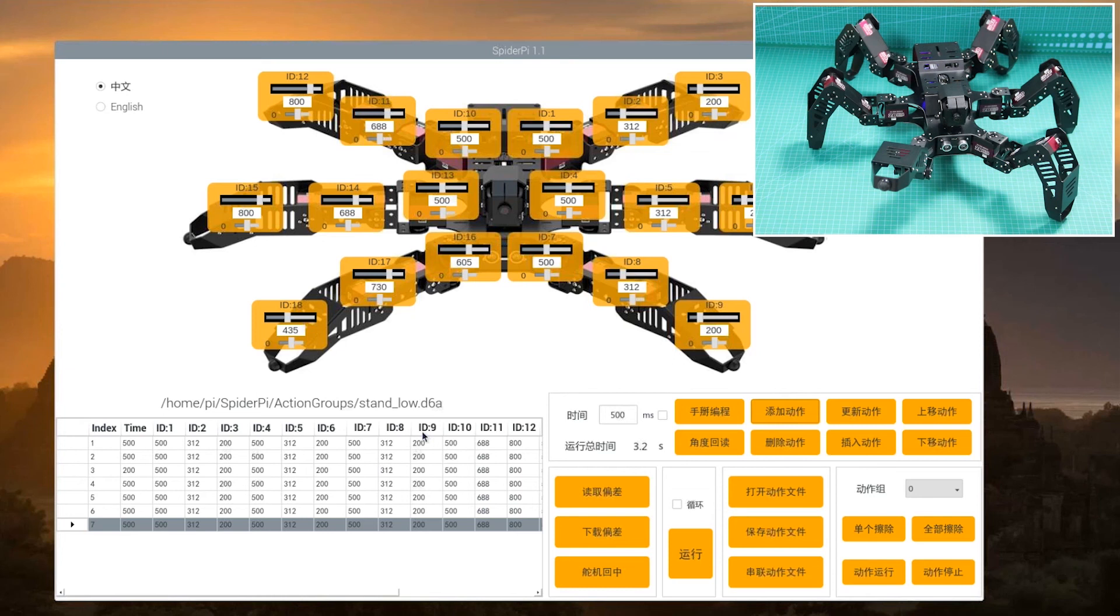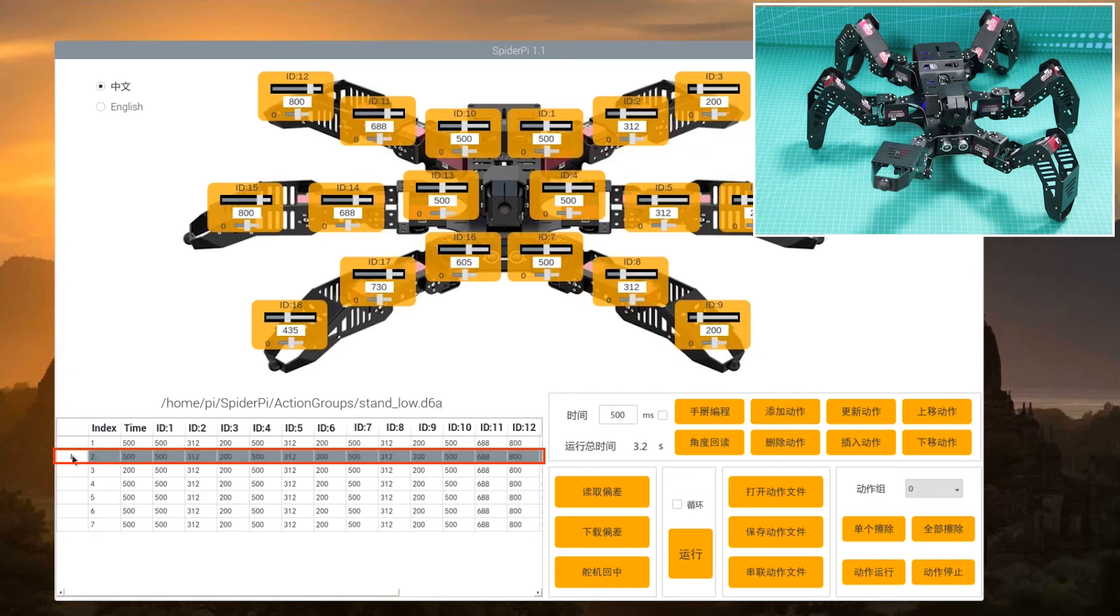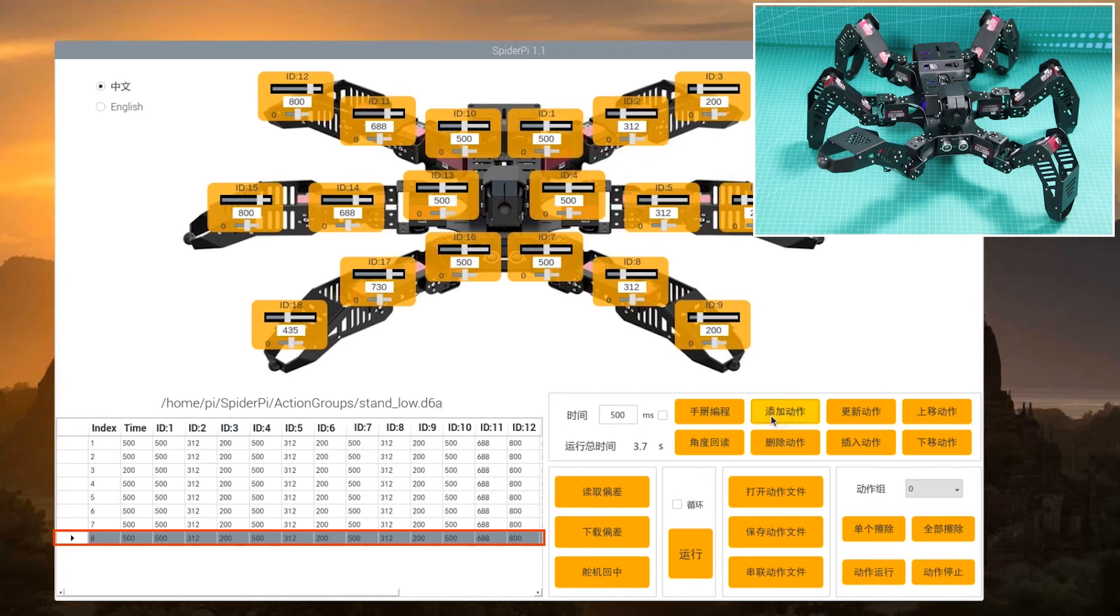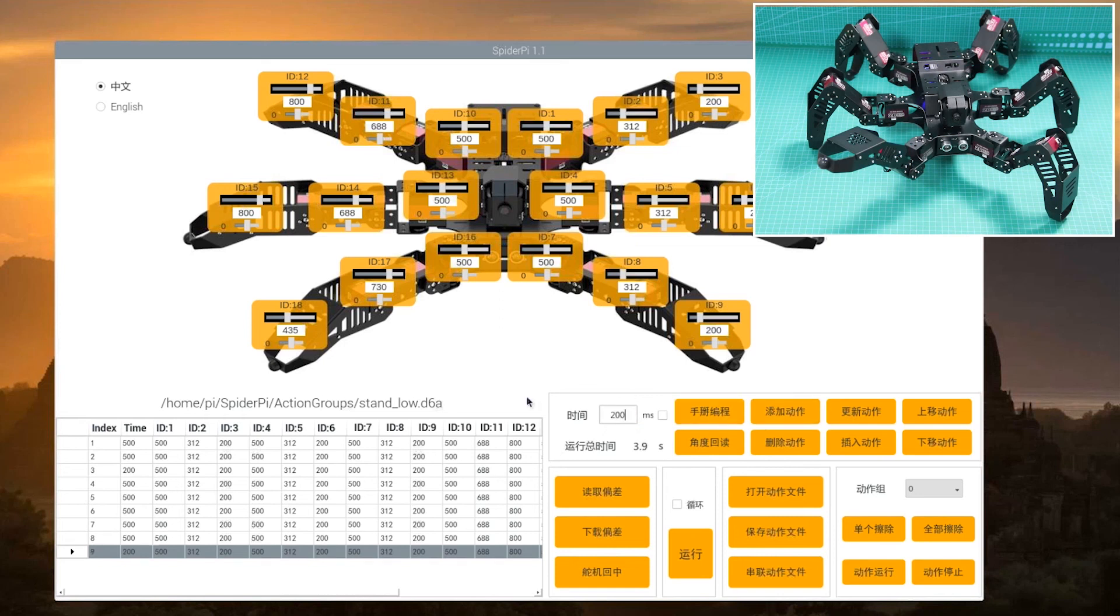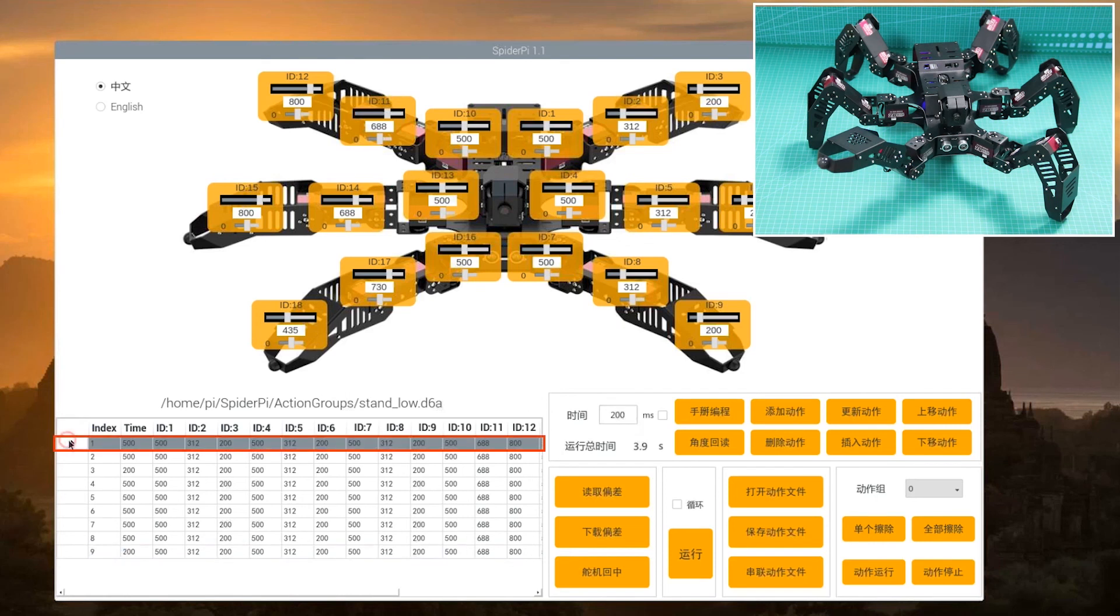Step 8, number 8 action moves back to the state when the right leg is just raised, that is copy number 2 action. Step 9, number 9 action will be used for transition. Modify the time to 200 milliseconds. The last action allows the robot to retain the low posture. You just need to copy the number 1 action.